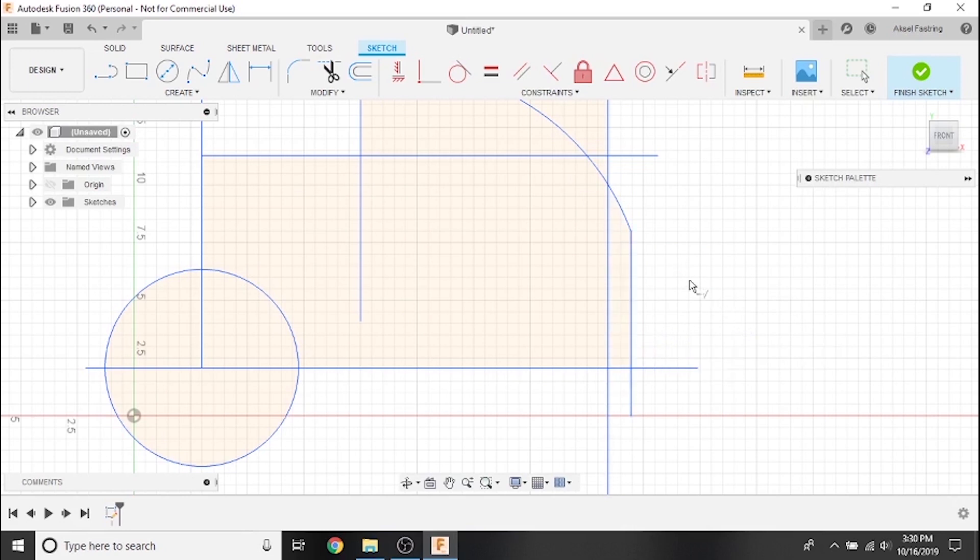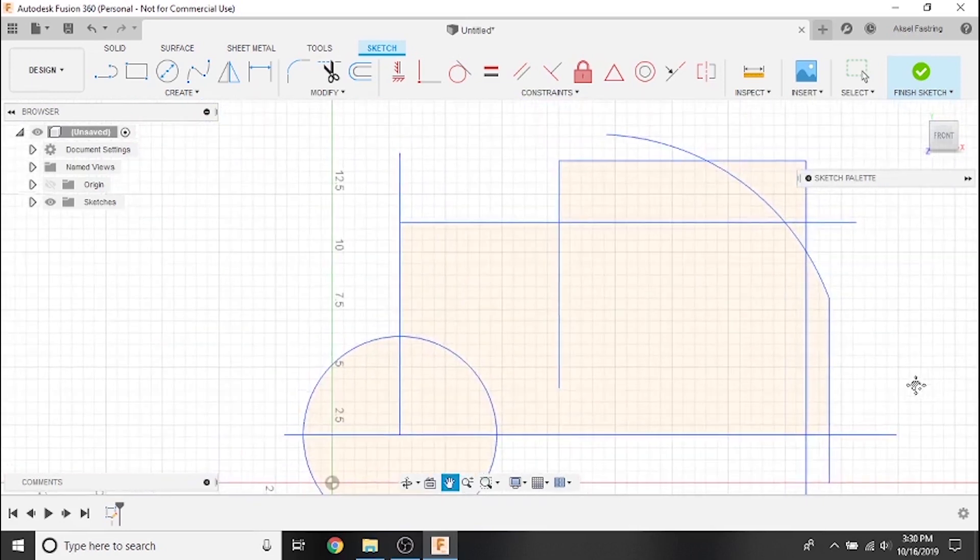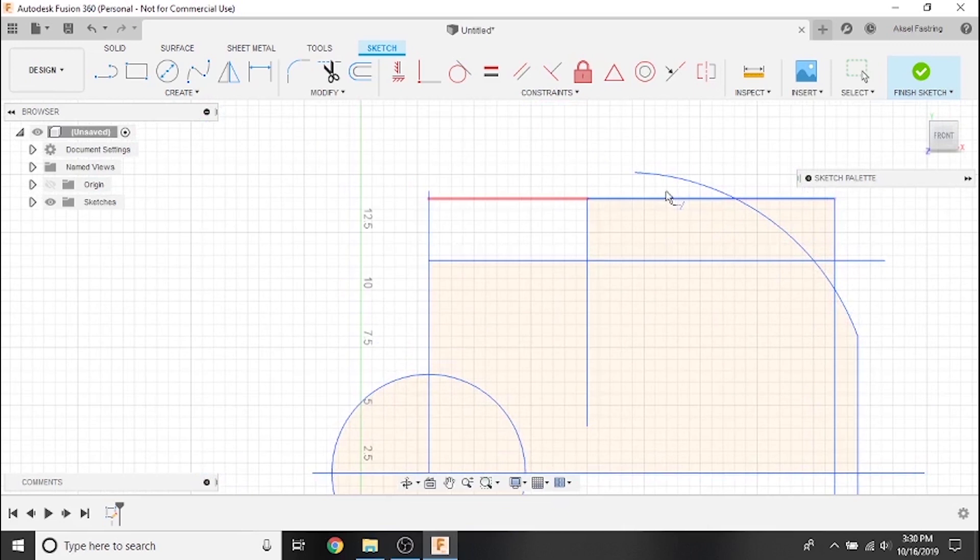As you can see, Fusion 360 can also tell where other lines might extend and intersect, completing this arc before I even extend the corner of this rectangle.